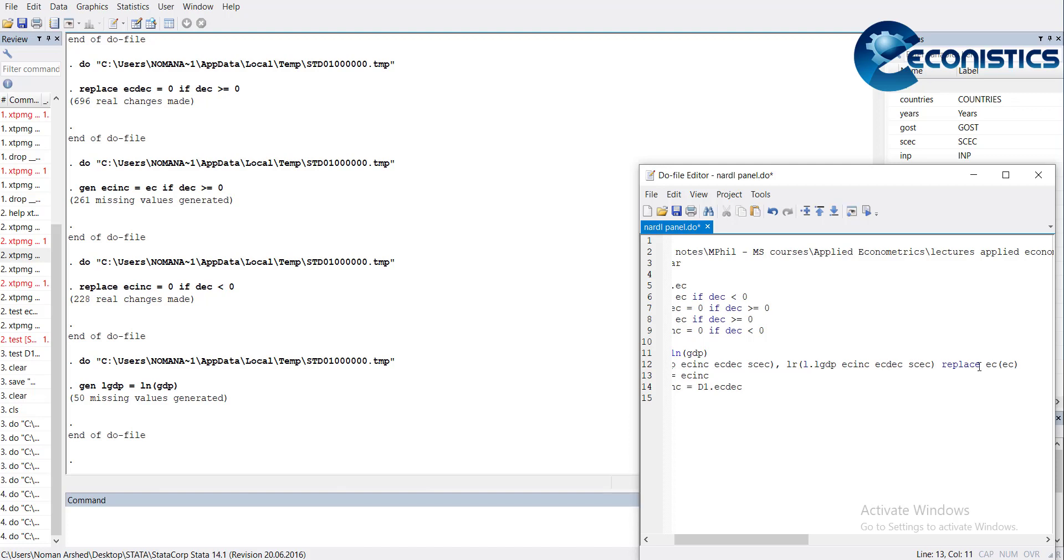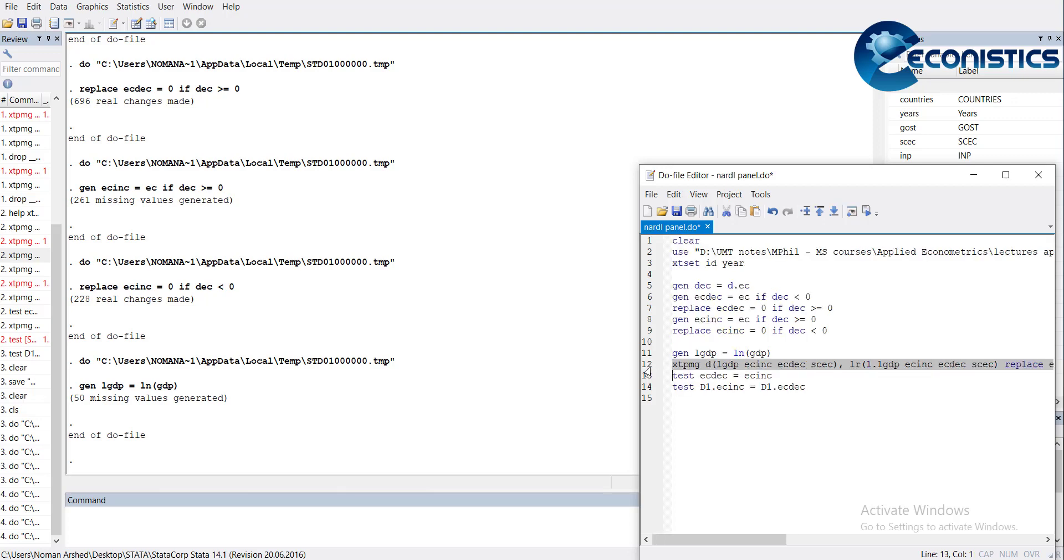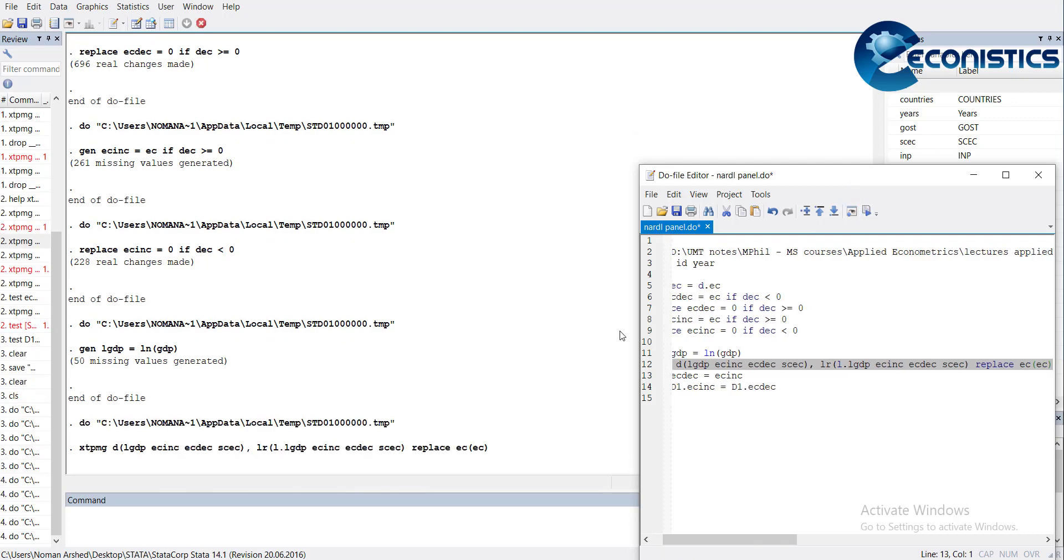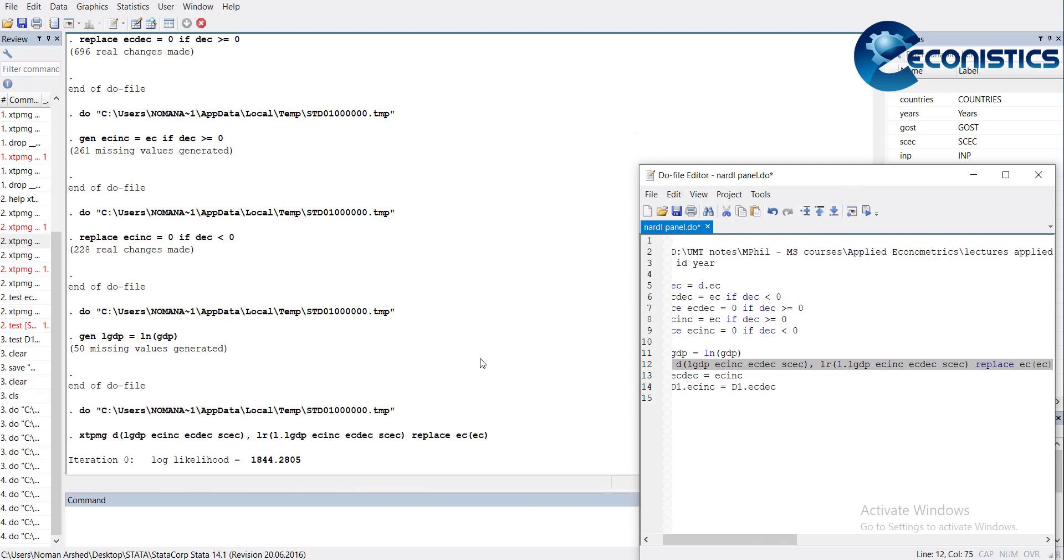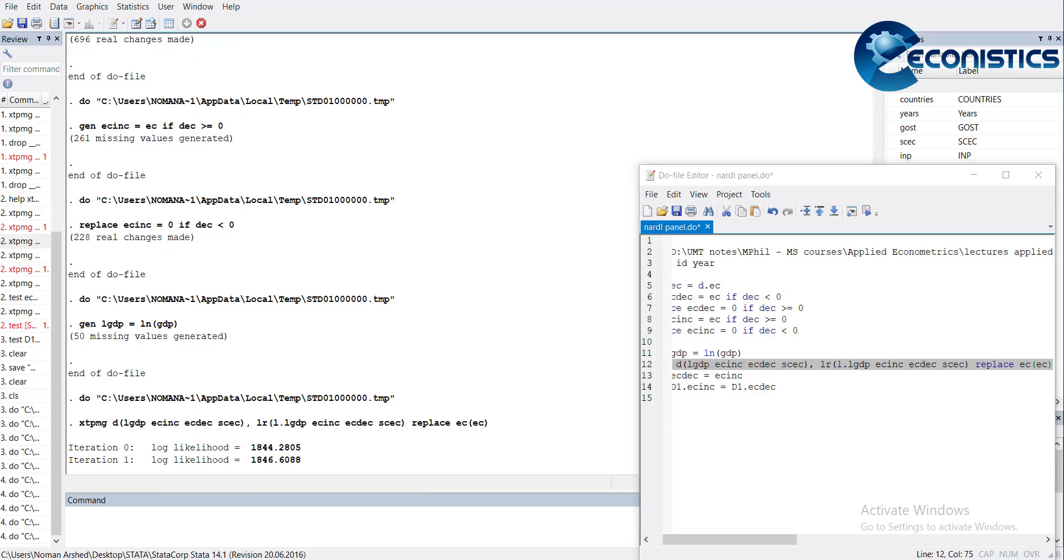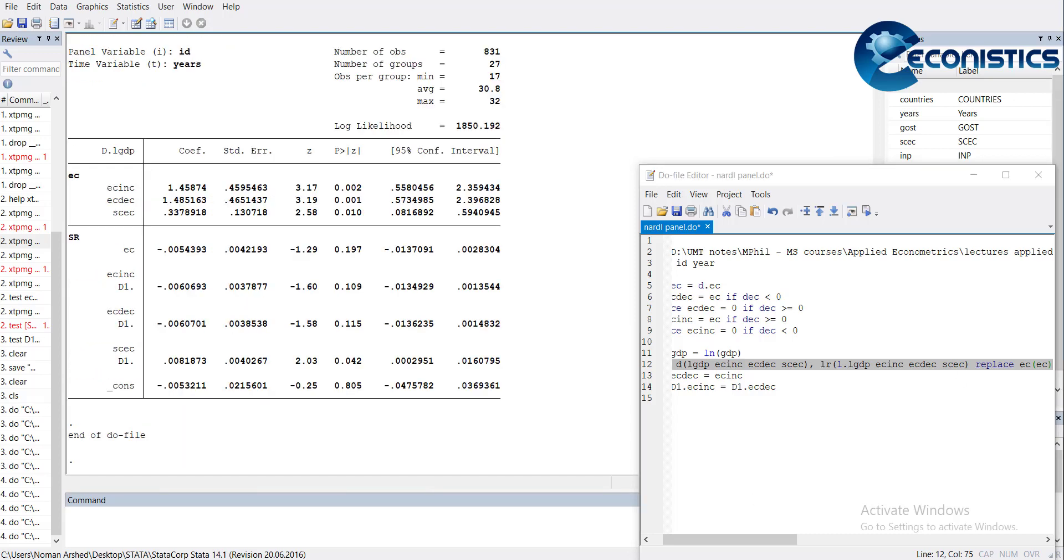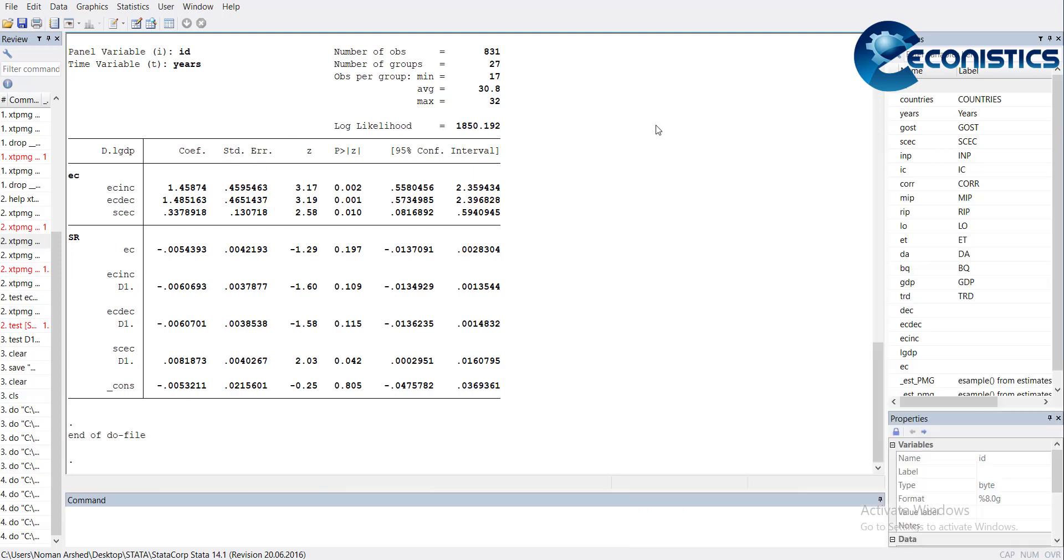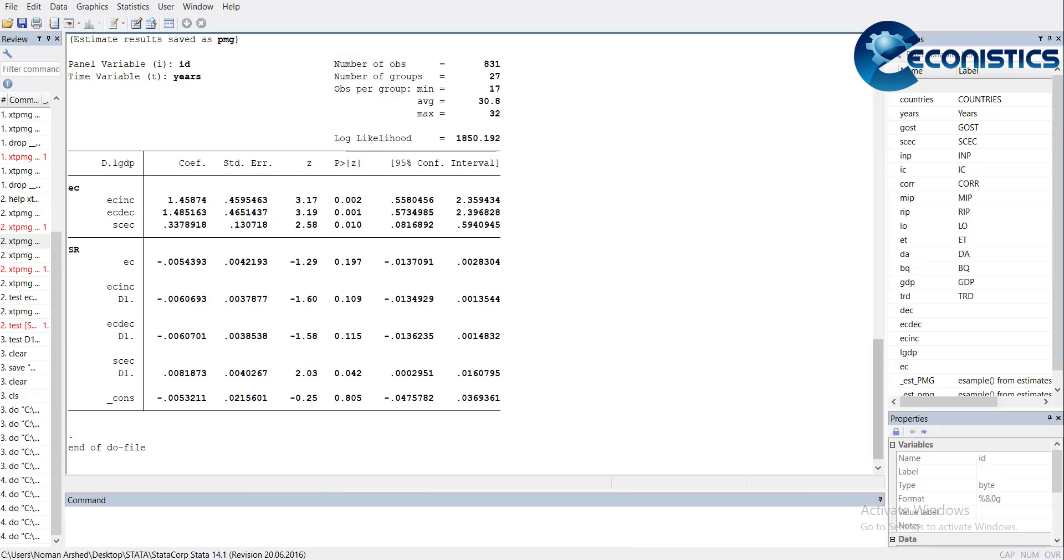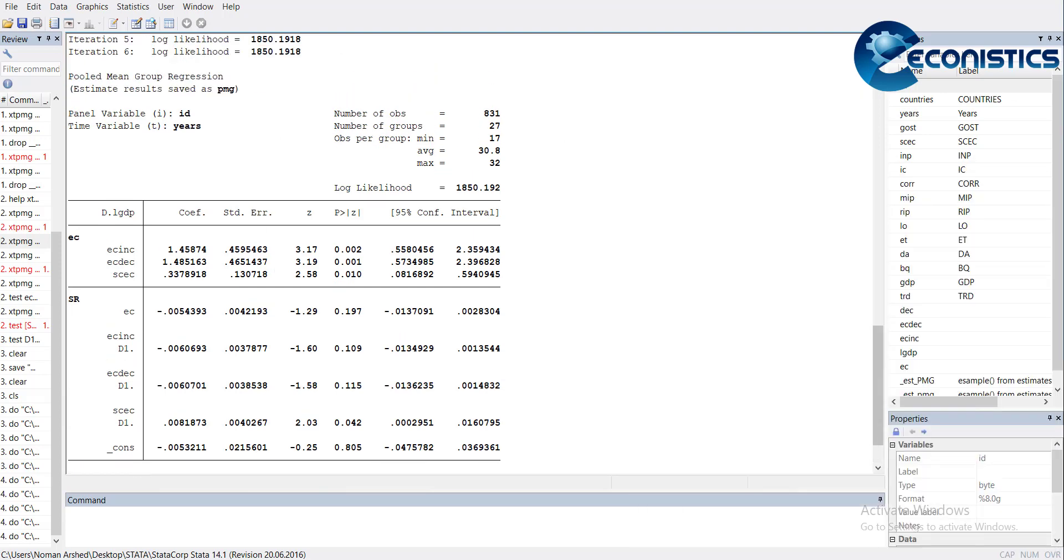Replace any variable that is created and name the error correction term as EC. When I execute it, it will take some time but it will show the results. Wait a bit, it will take time to iterate.